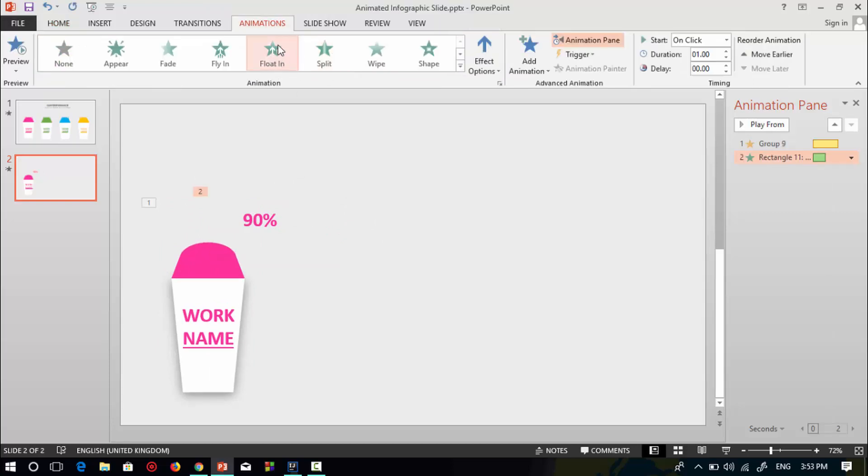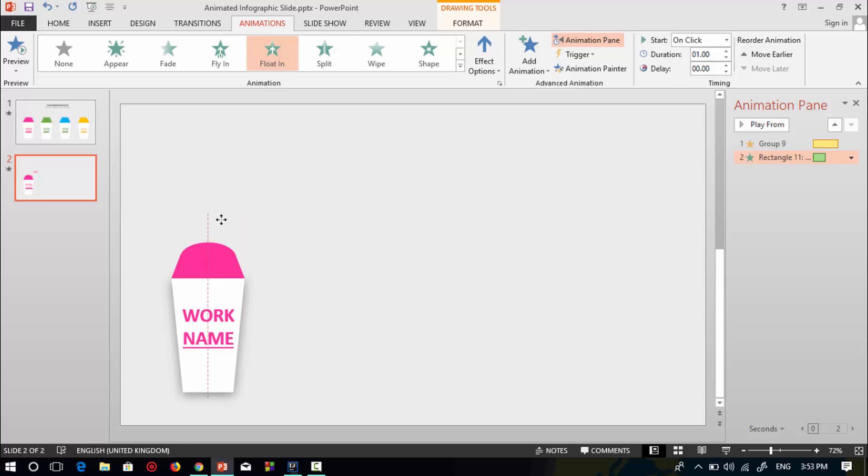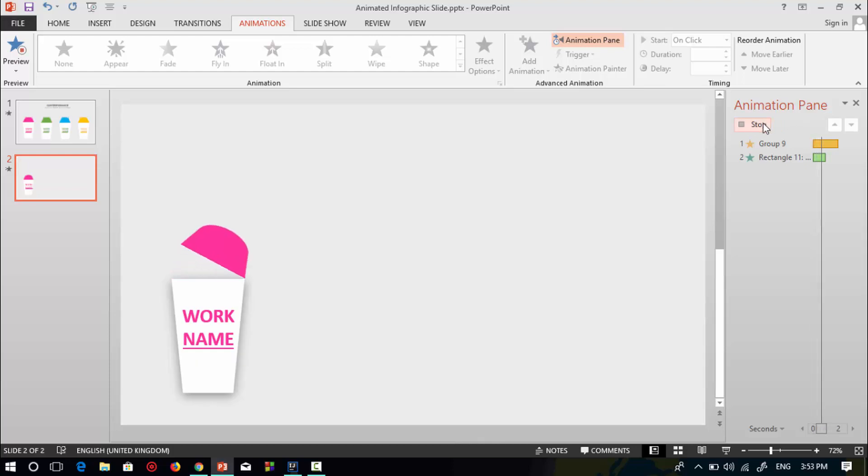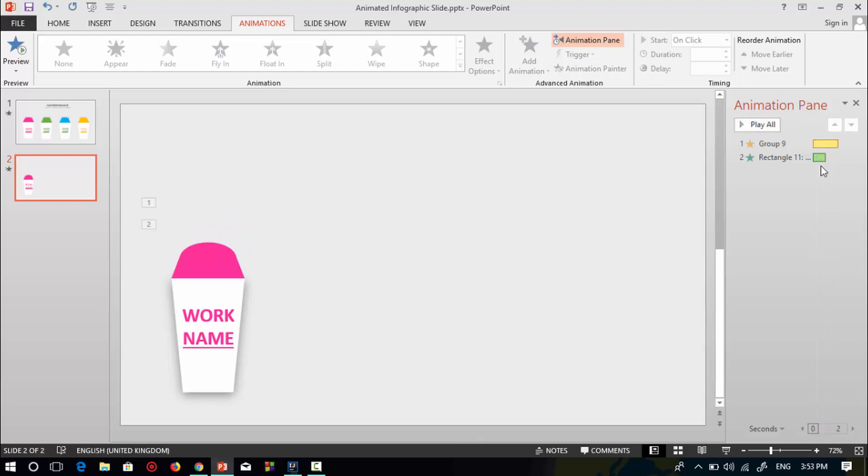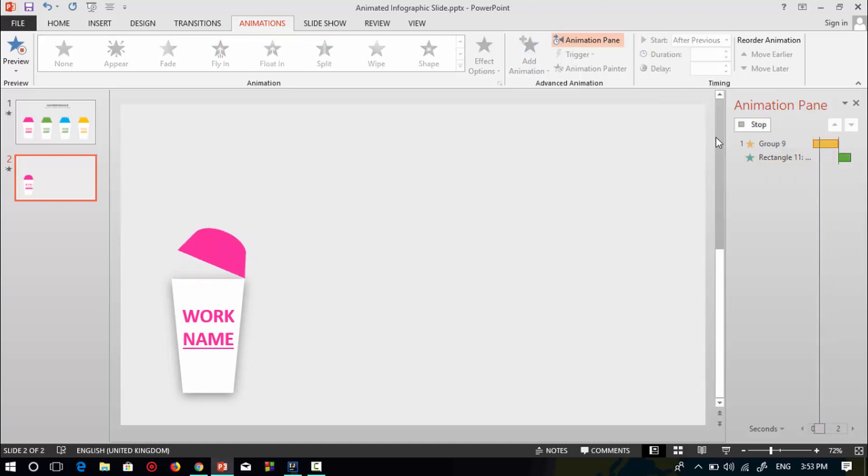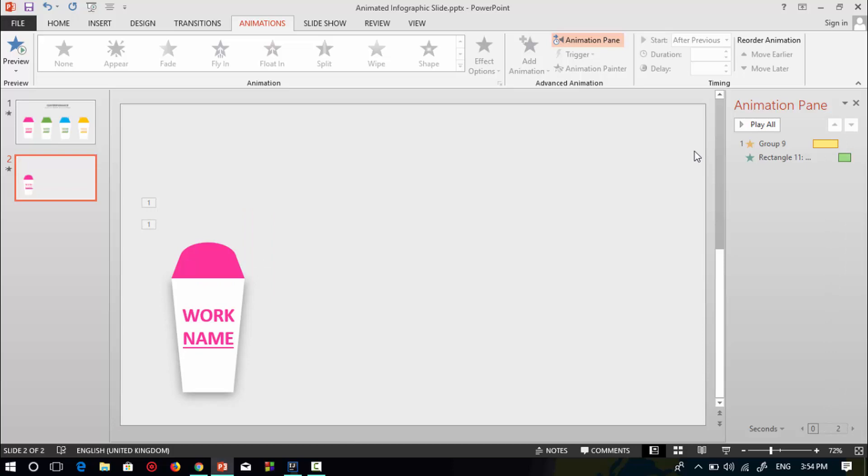Select this float in animation and place it behind the pink trapezoid shape, so that when the pink trapezoid shape opens, the percent shows. I'll select this animation and select after previous. So it's done.